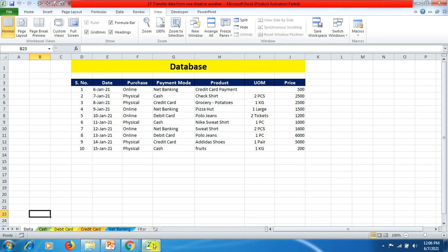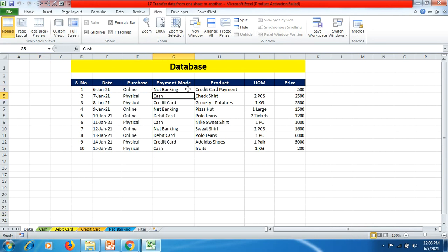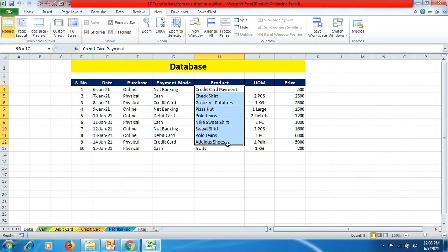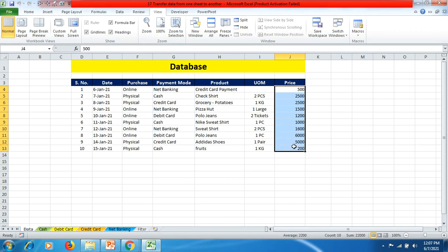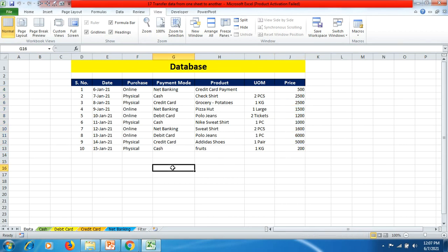We have a data sheet which presents a database of purchases made on specific dates and the payment mode. The purchases are done through two processes: online and physical. For payment mode, we have used net banking, cash, credit card, and debit card. These are the products purchased, along with unit of measurement — pieces or kg — quantity, and price paid.